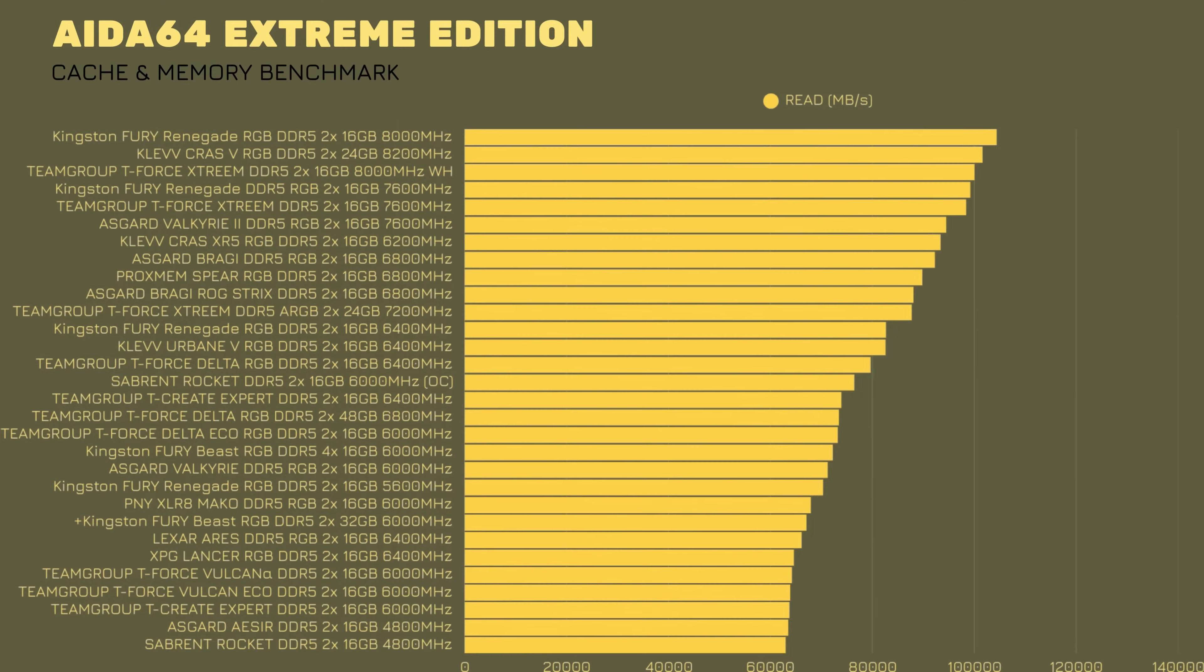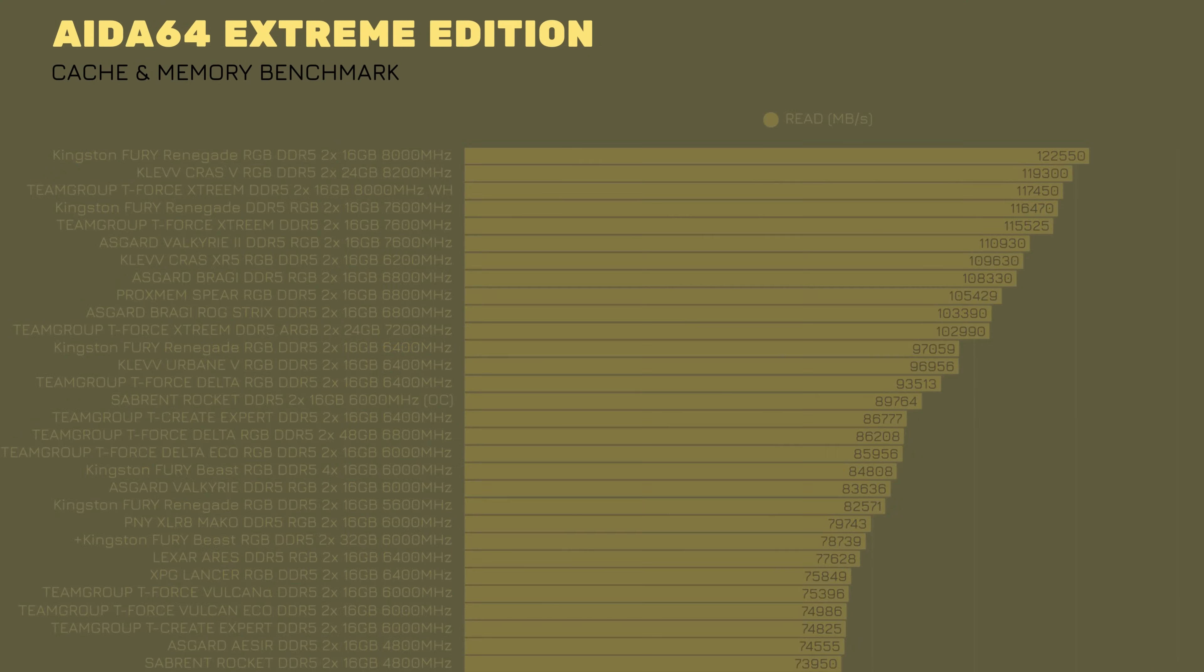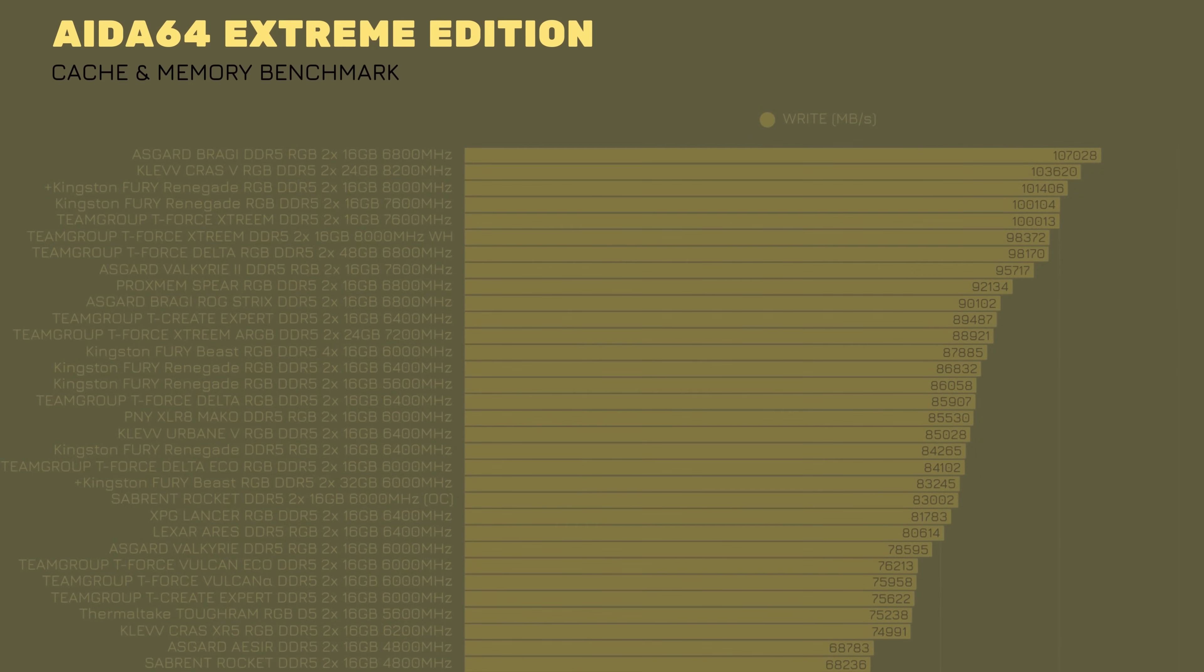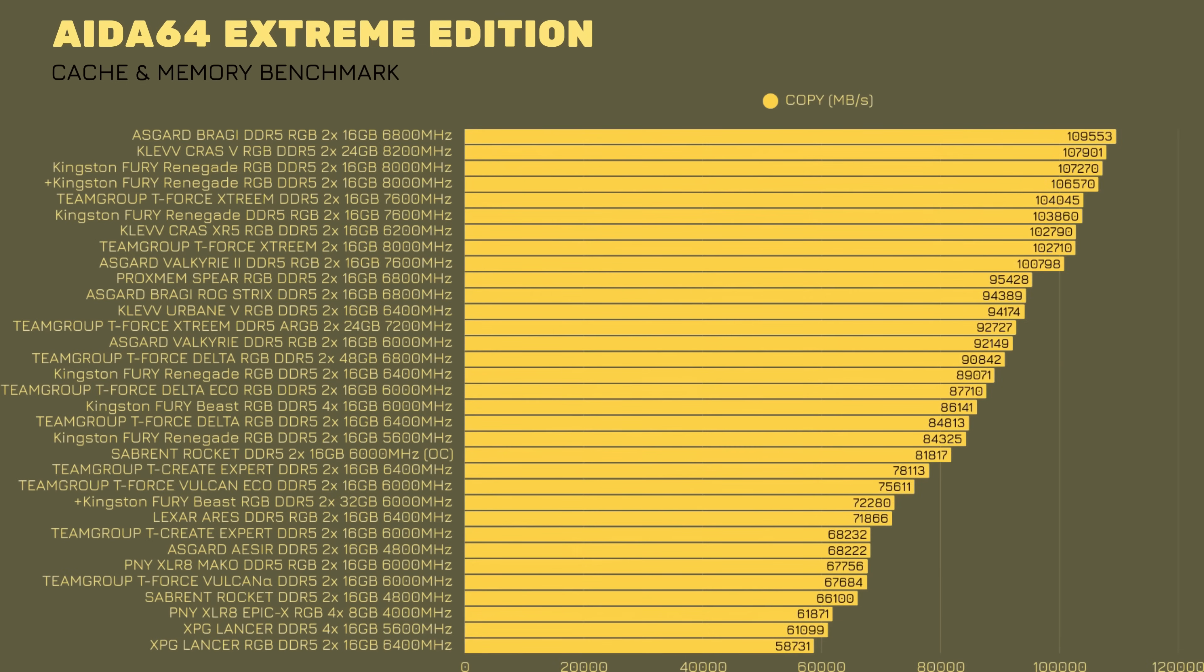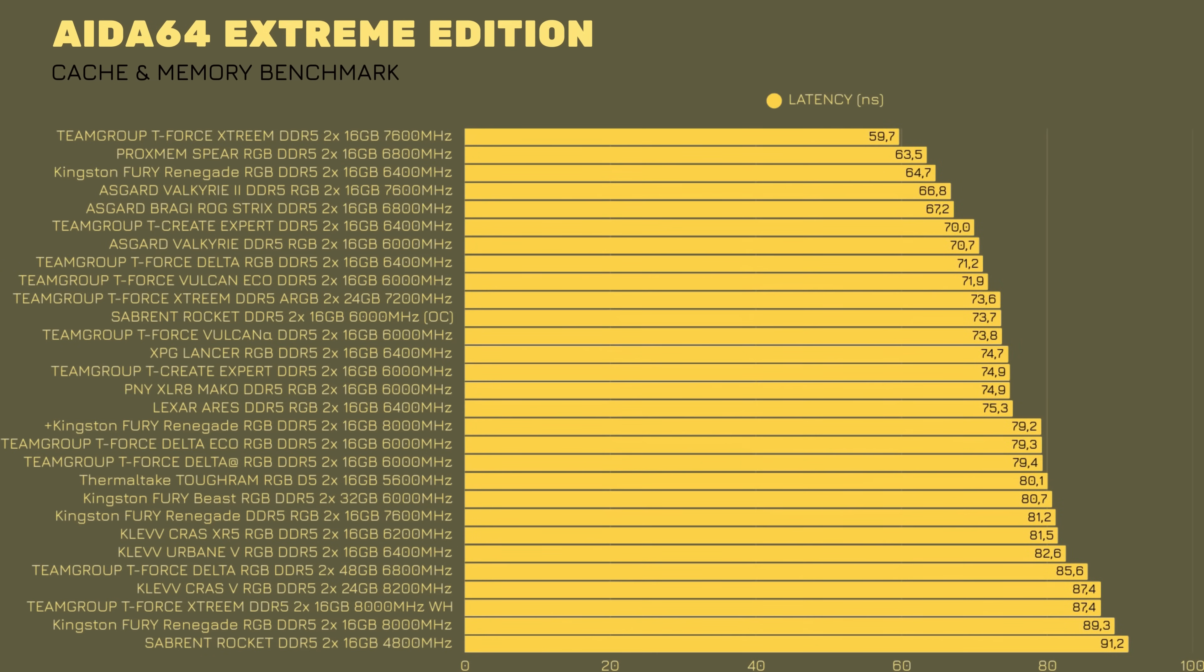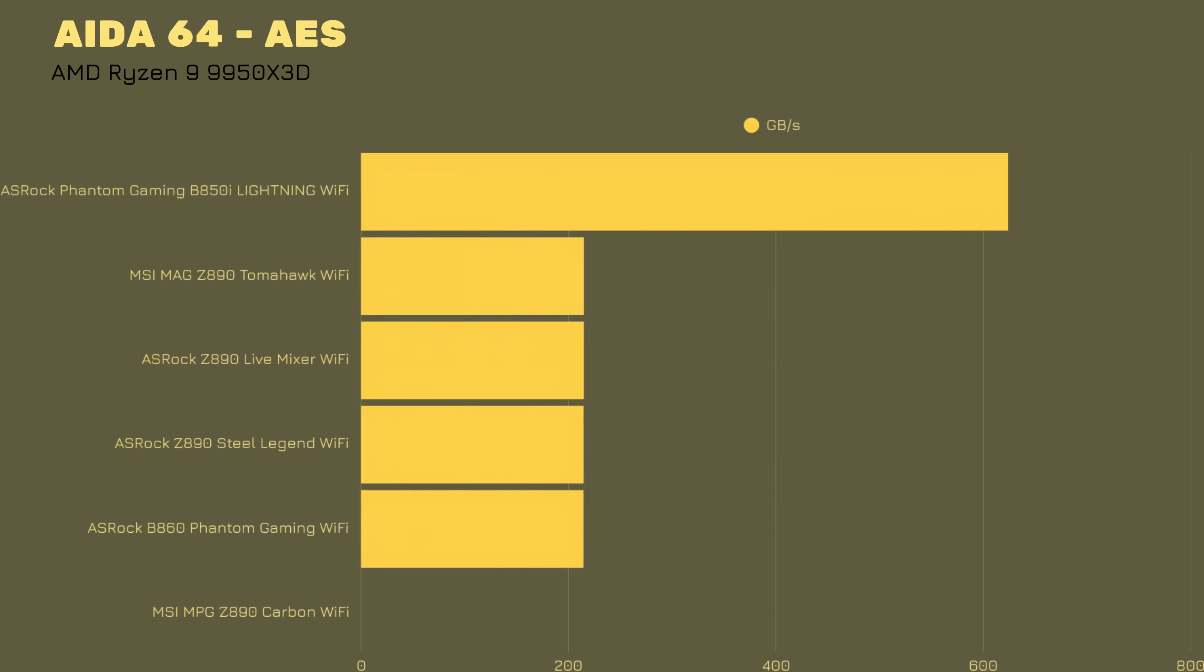Let's continue. Cache and memory benchmark. Read speed 78,739 MB per second. Write speed is 83,245 MB per second, and copy is 72,280 MB per second with latency 80.7 nanoseconds. I think that's quite all right. But the most impressive thing is AES 732,448 MB per second. Double the amount of Intel Core Ultra 9 285K. Just outstanding.